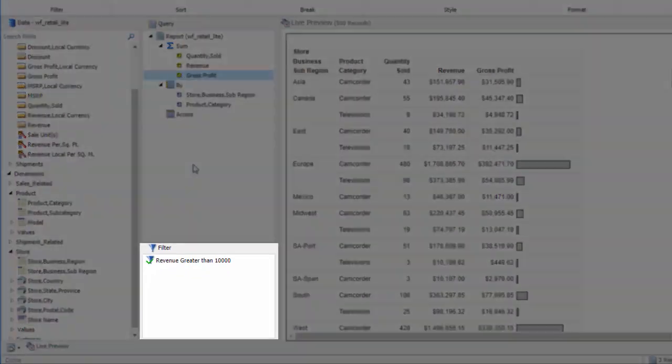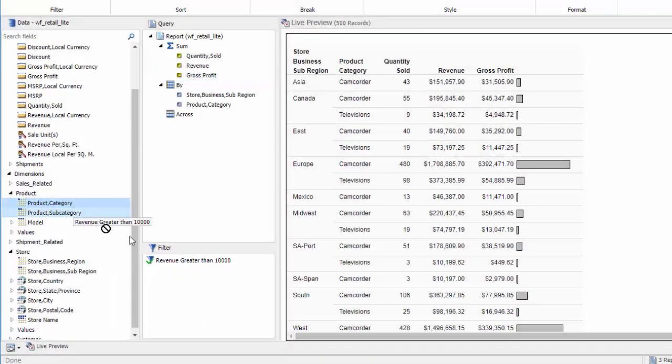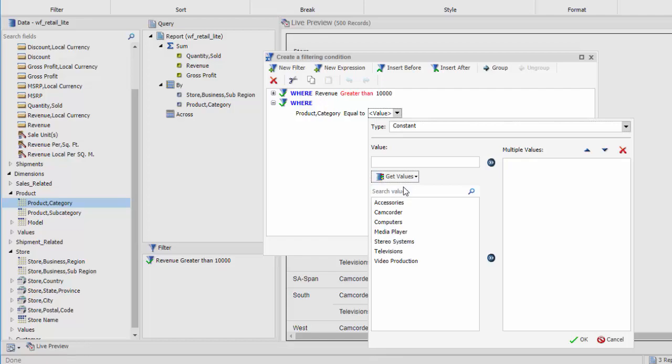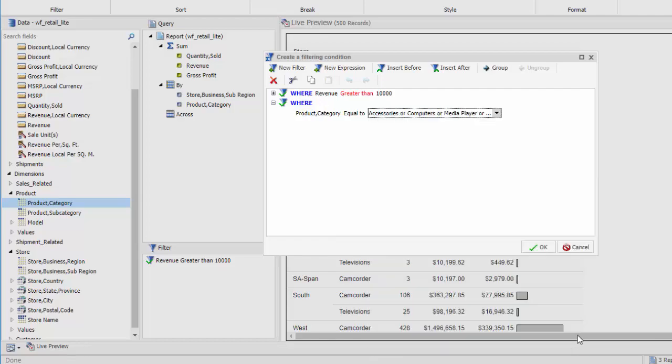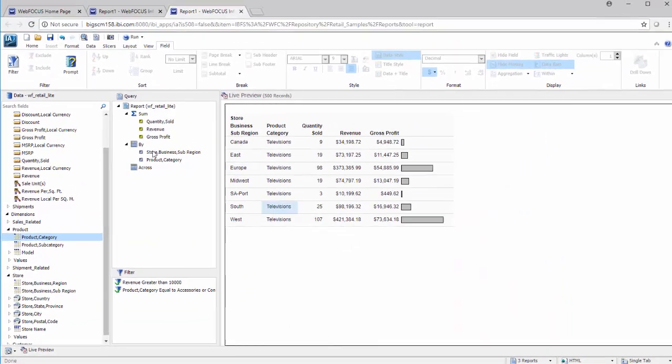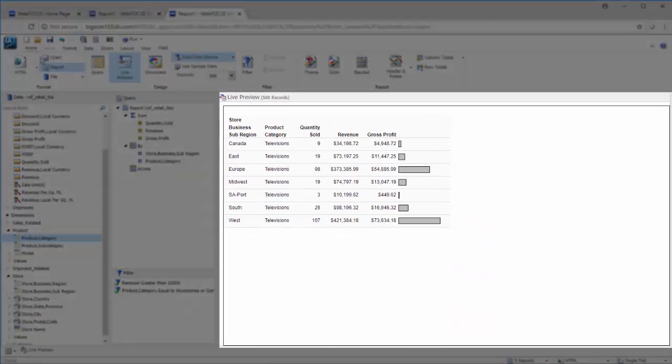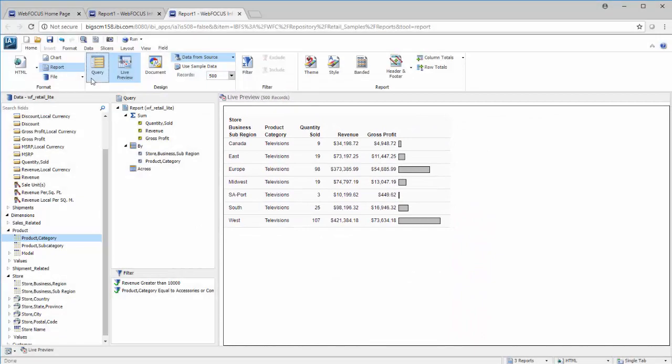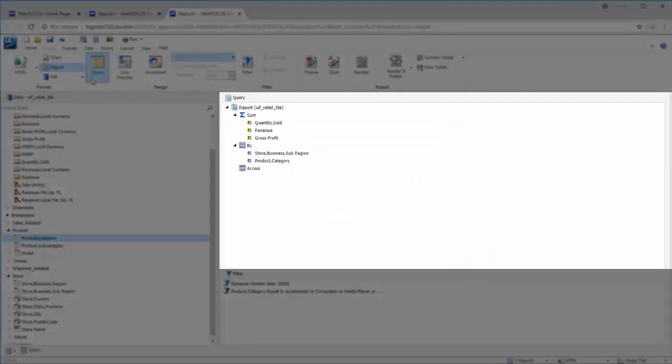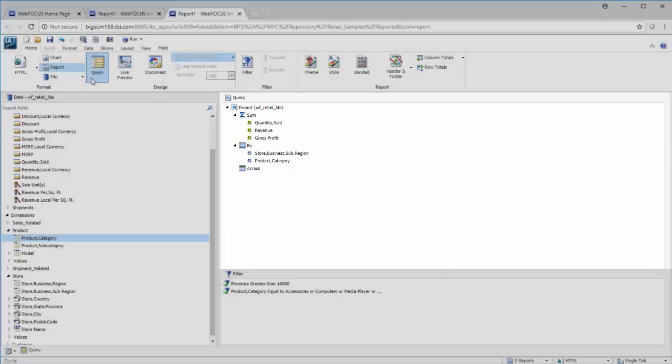You can also use the Filter pane to filter this data. Simply drag a data field to the Filter pane to create a simple filter. Any changes you make to your report will display in the Canvas in the Live Preview mode, or in the Query Design pane in the Query Design view.